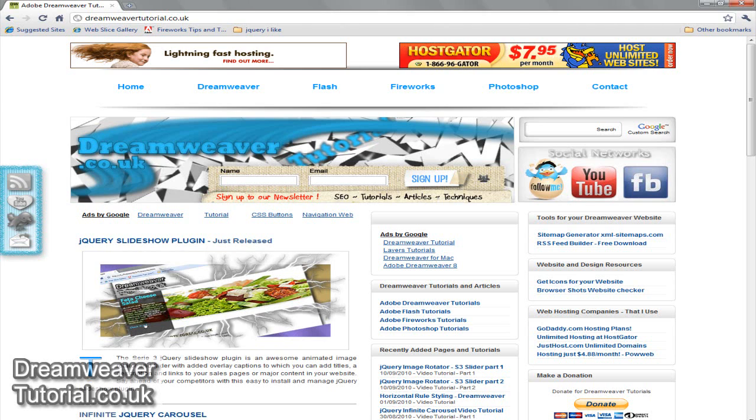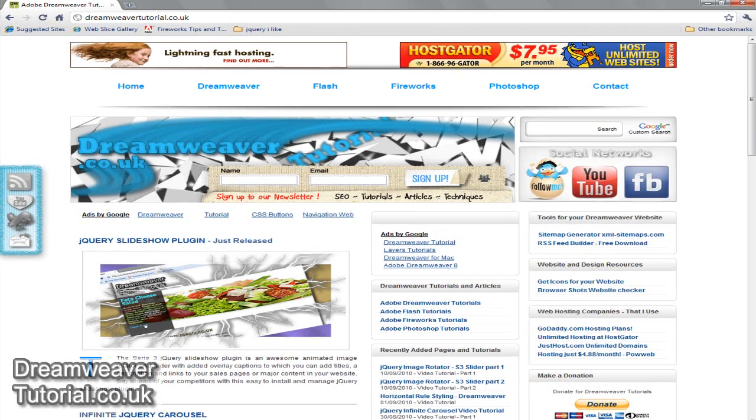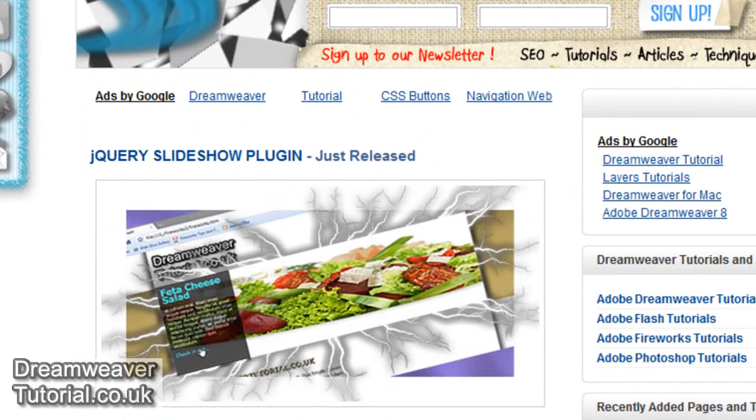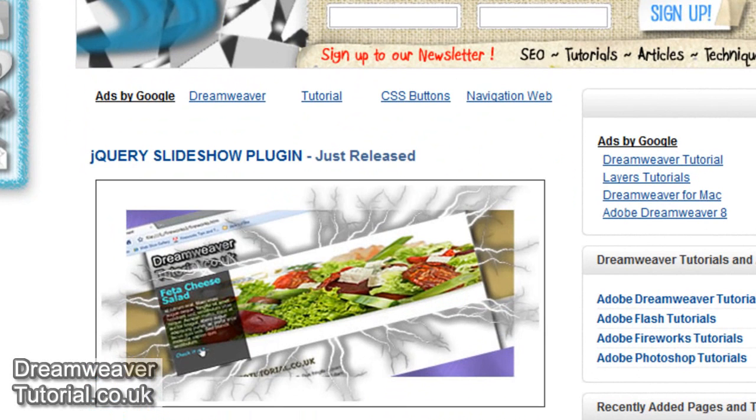Hi guys, it's James from dreamweavertutorial.co.uk. Today I'll be taking you through the processes of installing custom fonts using typekit.com's font foundry.